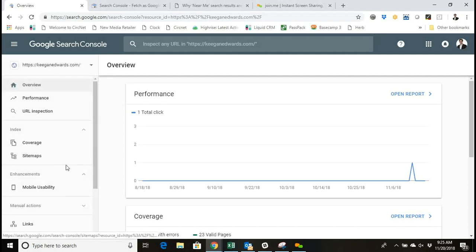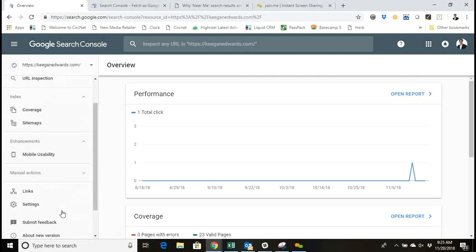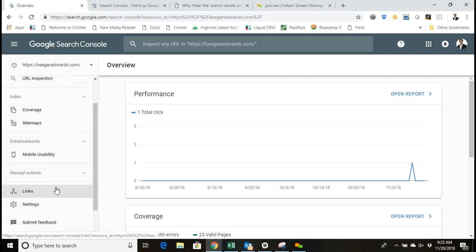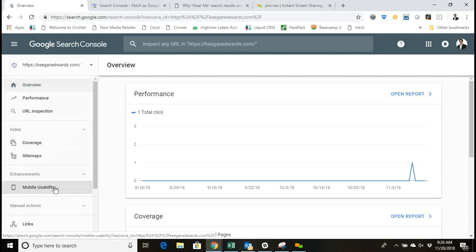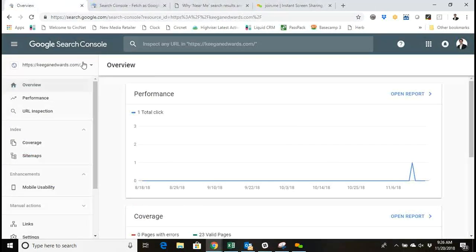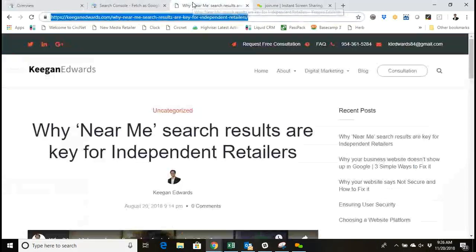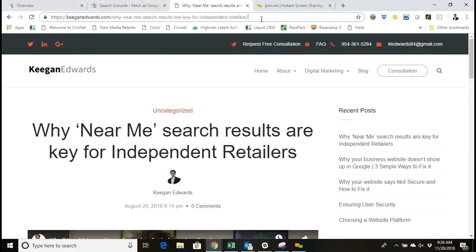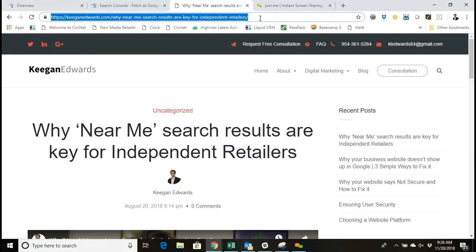It doesn't have the same language here on the left-hand side, so it can be confusing to find where you would actually crawl and fetch the pages like you're probably accustomed to in the old Search Console.